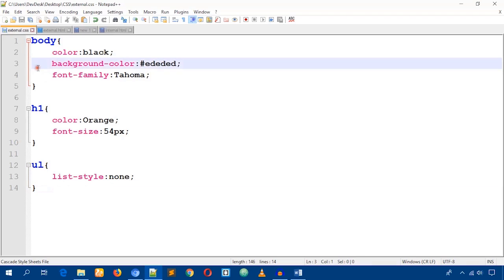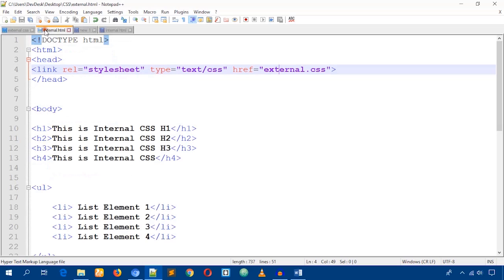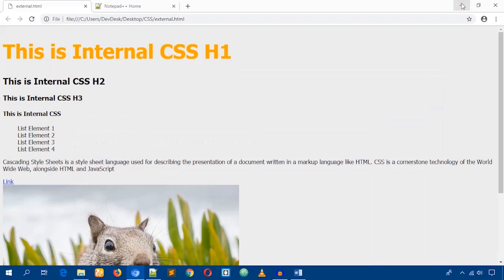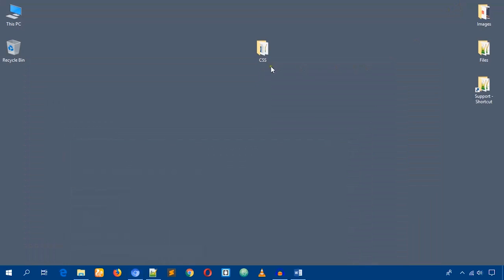Now I'll show you how to link this CSS file to another HTML file. As I said, using the external CSS method you can include this one CSS file in an unlimited number of HTML files. Here I have some other HTML files.